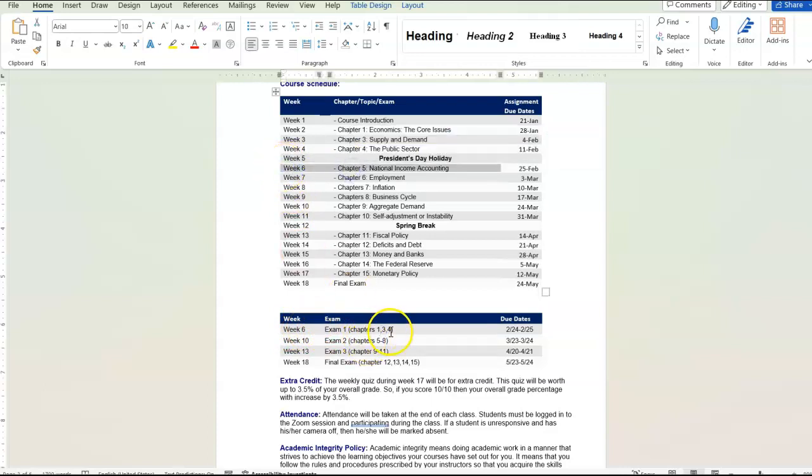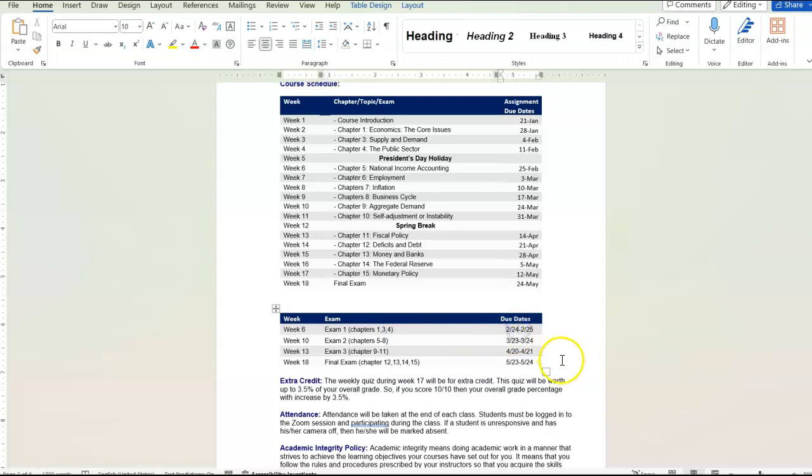And it's going to cover these chapters. And the way the exams work is it's going to open on a Saturday, that's going to be February 24th, and it's going to close on a Sunday.